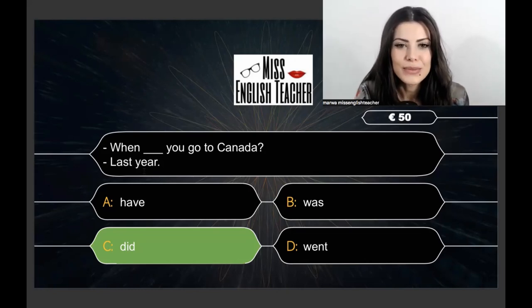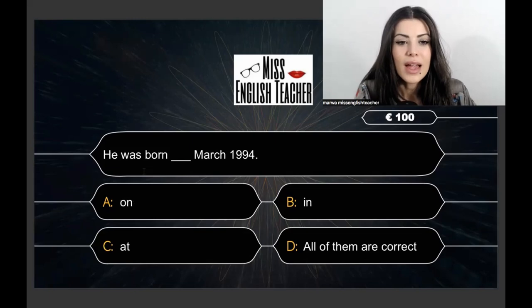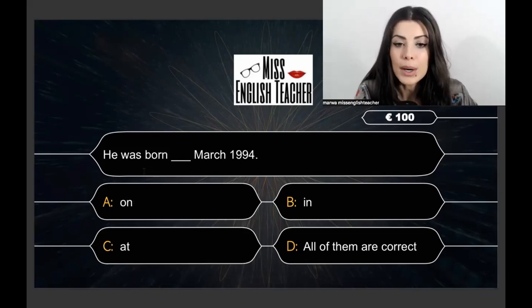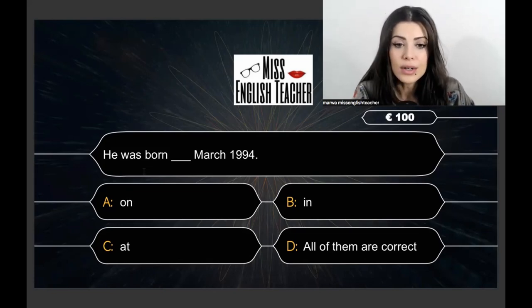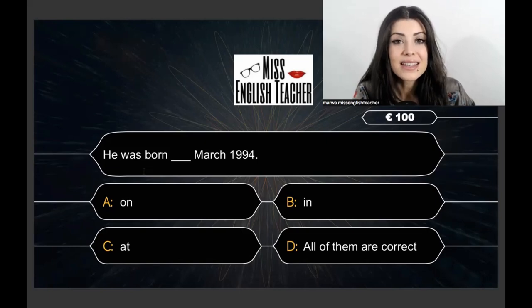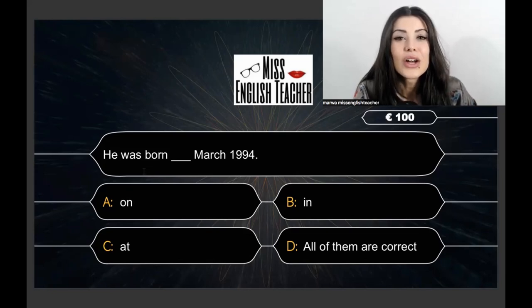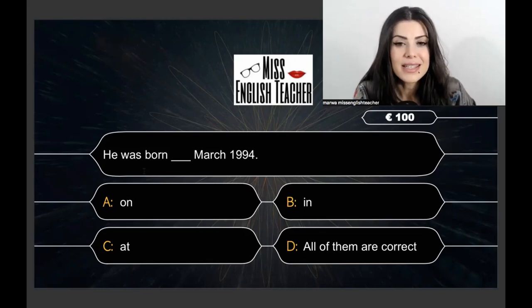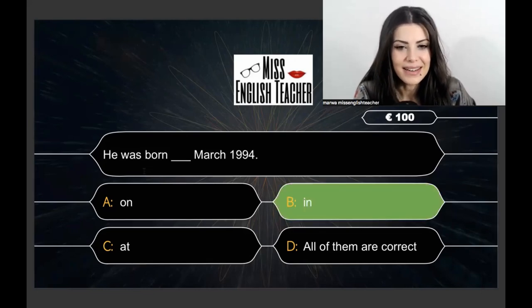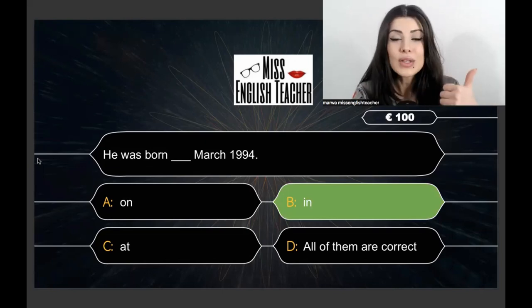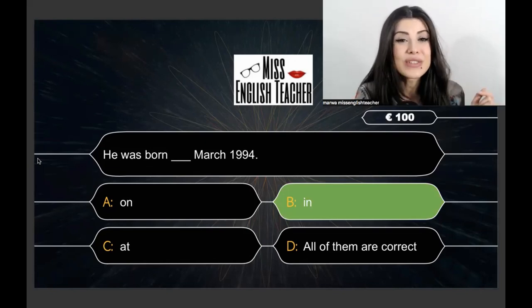Next question: He was born ___ March 1994. The correct answer is 'in.' With months and years, we use 'in.'